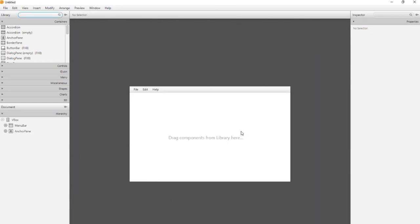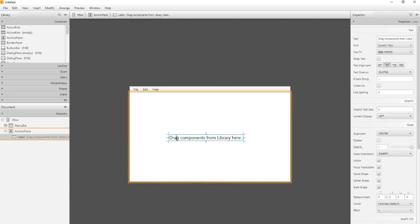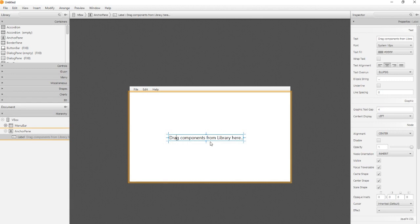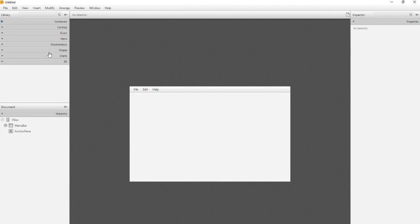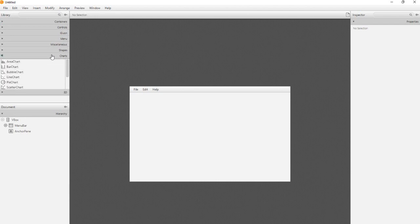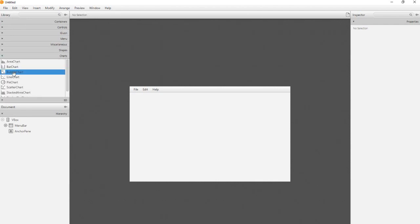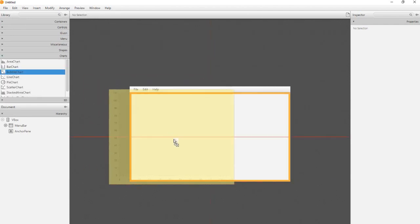Some elements are already prepared. For example a menu bar is already available. By drag and drop we can choose different elements, for example a chart.